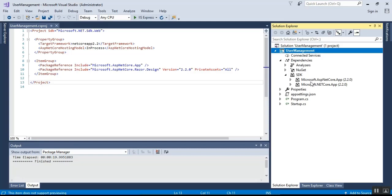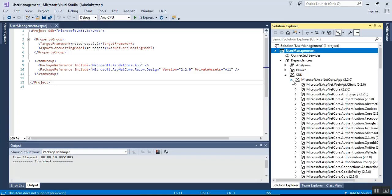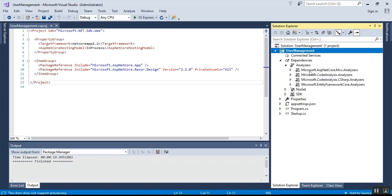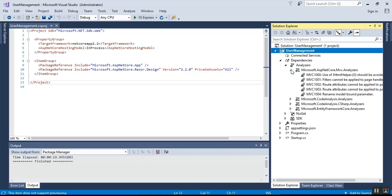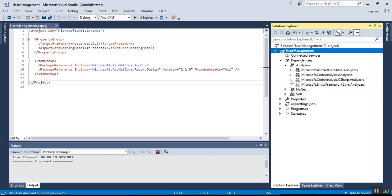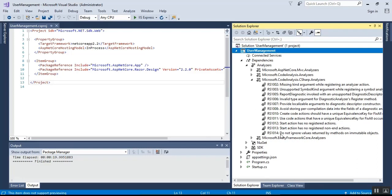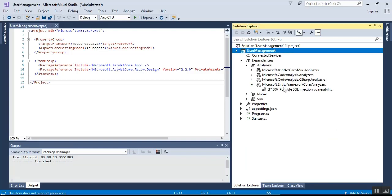Using NuGet packages, there is also the SDK, which includes Microsoft.AspNetCore.App and Microsoft.NETCore.App. If you expand these you can see all their dependencies. Under Dependencies you will also find Analyzers, such as Microsoft.AspNetCore.Mvc.Analyzers, Microsoft.CodeAnalysis.Analyzers, Microsoft.CodeAnalysis.CSharp, and Microsoft.EntityFrameworkCore.Analyzers. Expanding each of these shows all their reference files and dependencies.